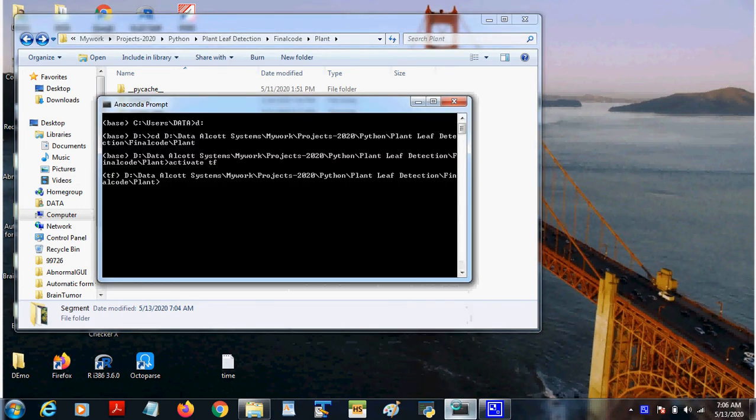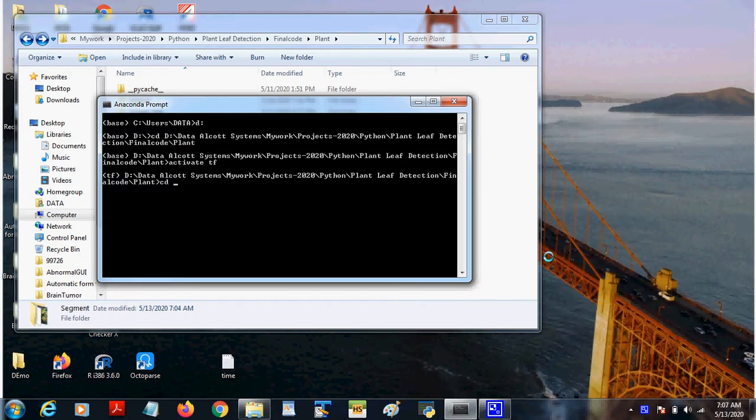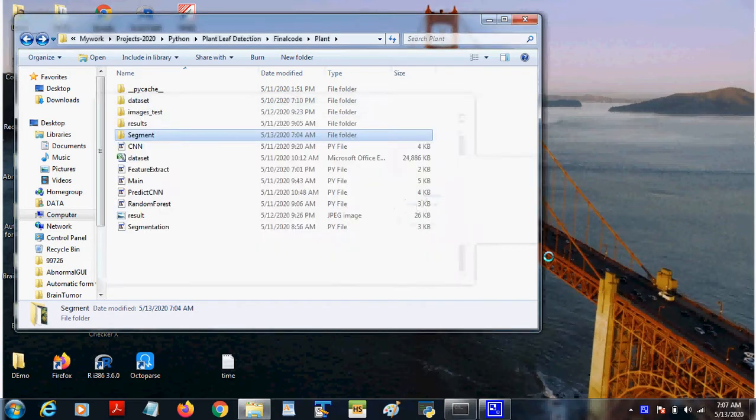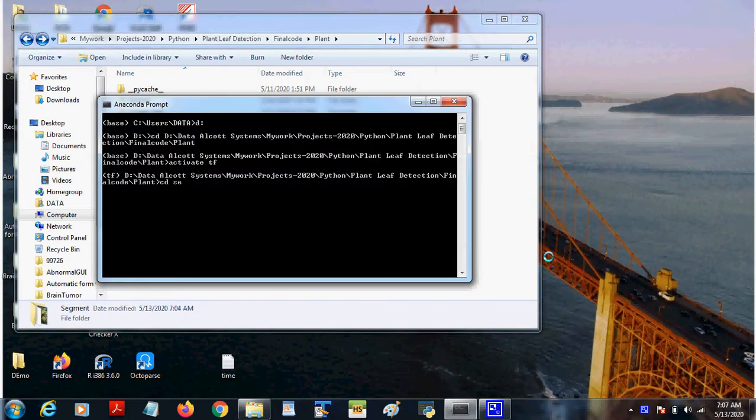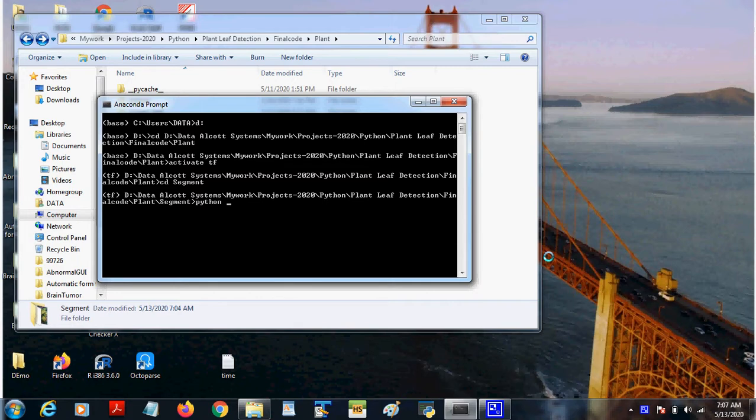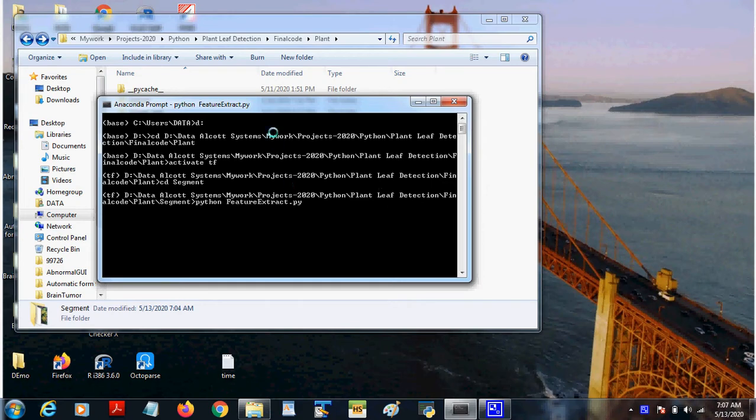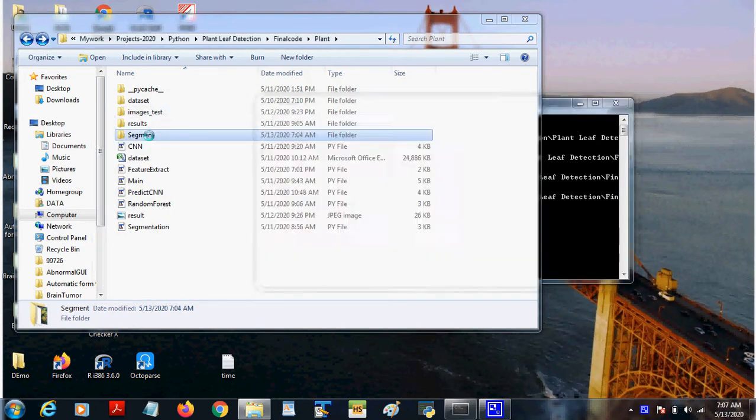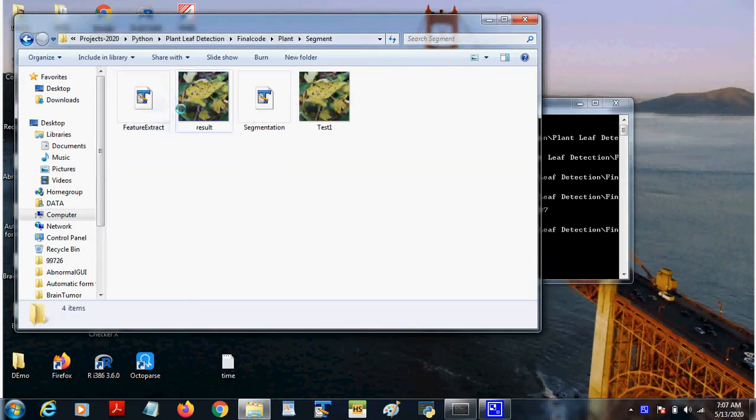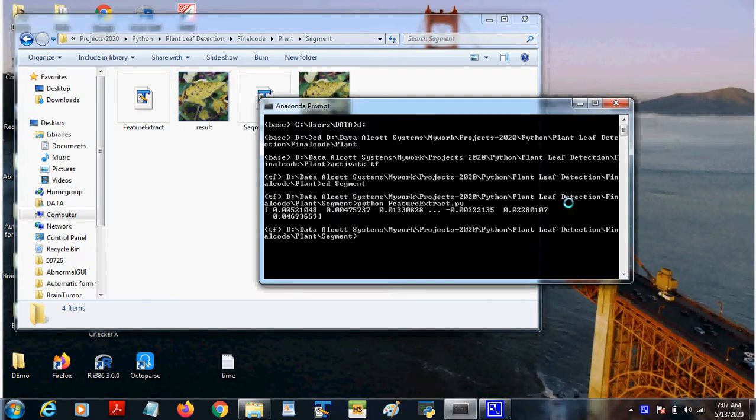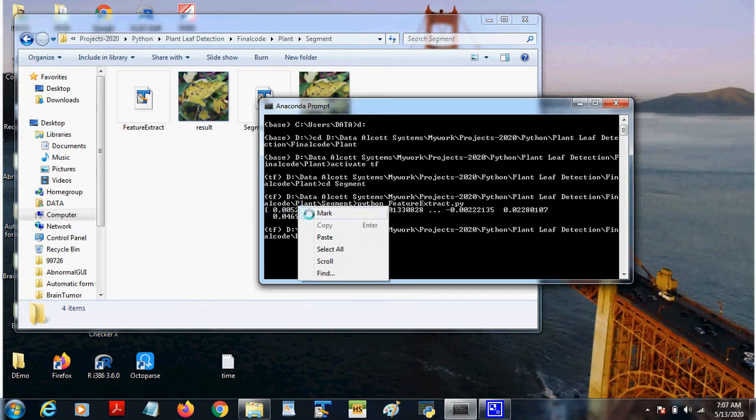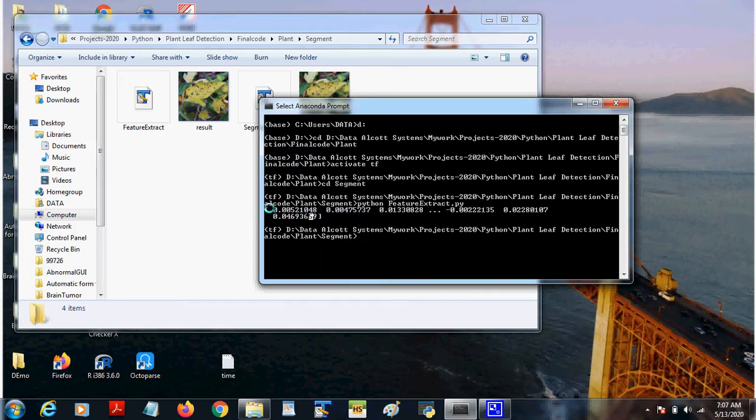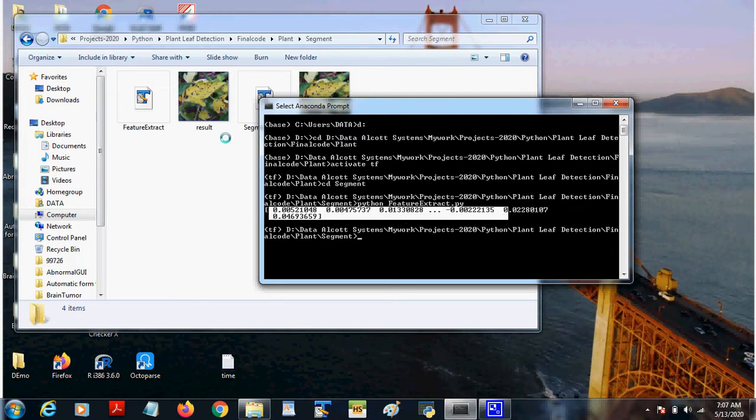For example, if we wanted to see the output of this segmentation part, I will show separately. So feature_extract.py will take the image input and extract the features. These are all the matrix kind of data, the numerical data. These are all the extracted features for the particular image.